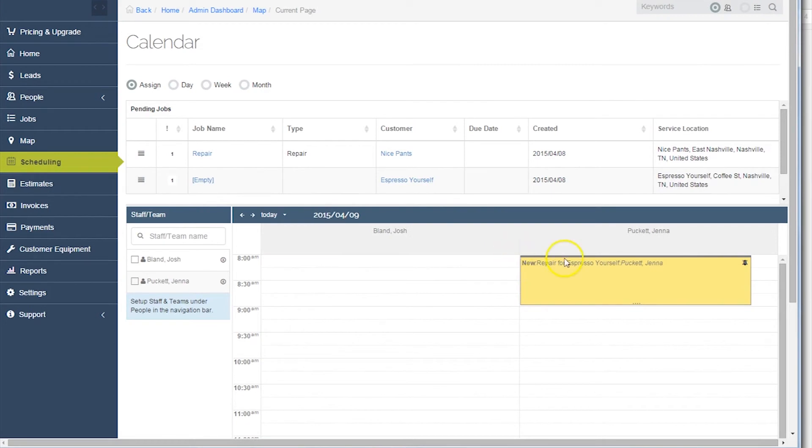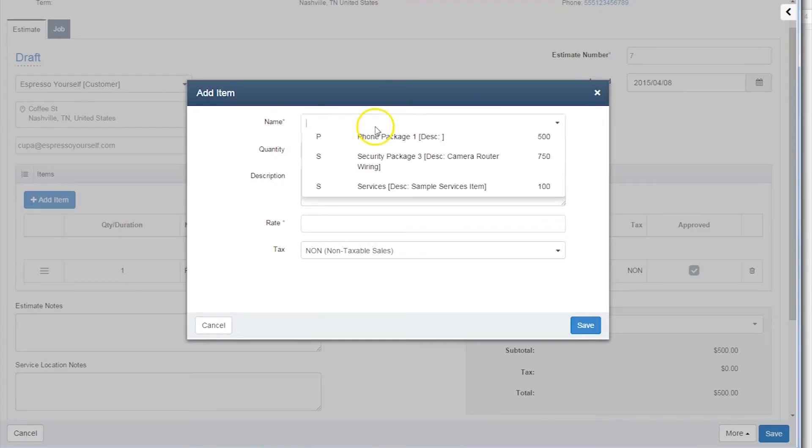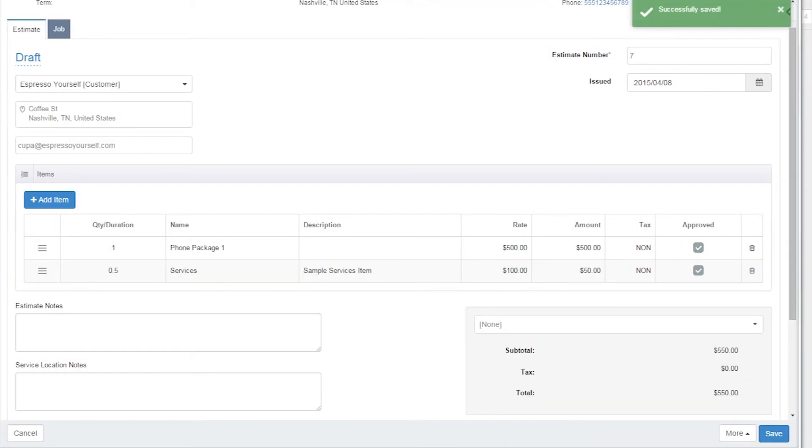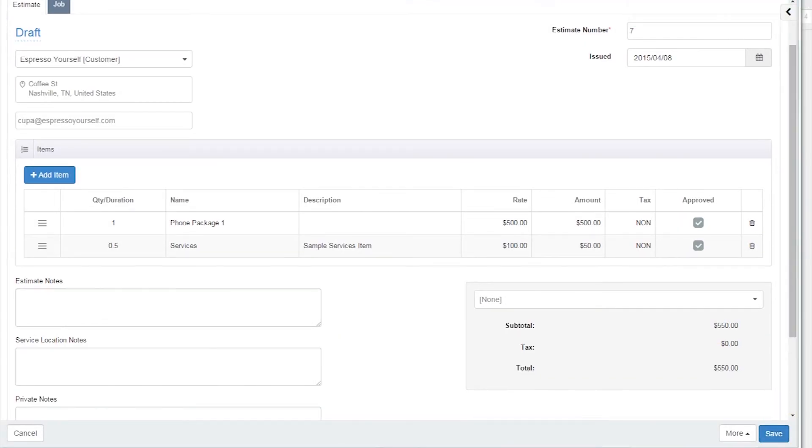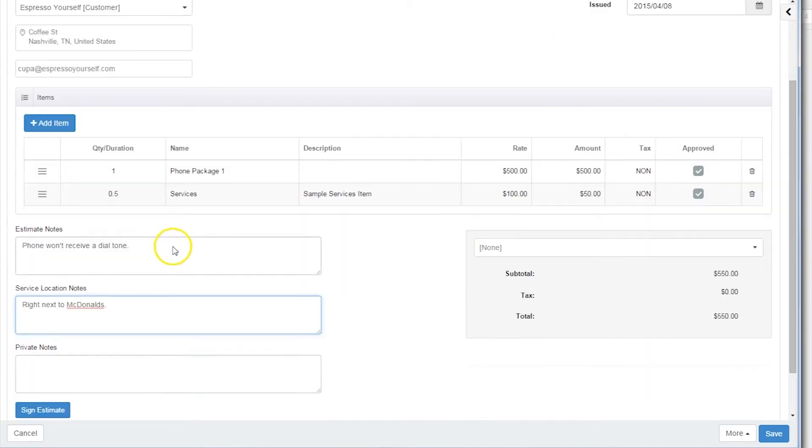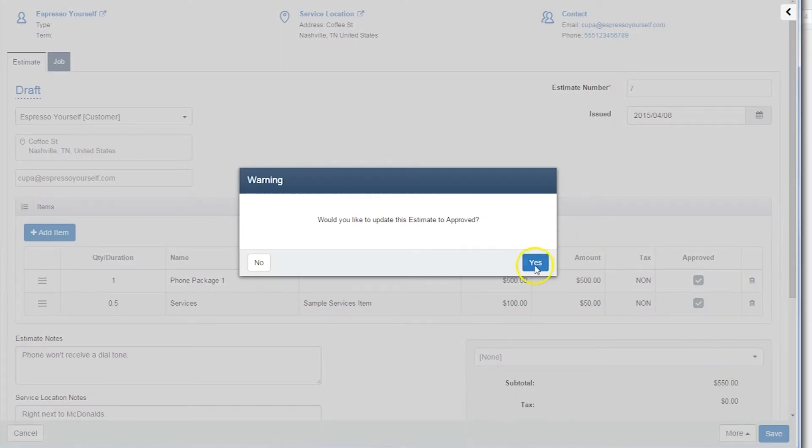Here you can see our scheduled job with Espresso Yourself. Within the job, we'll go ahead and pull over the data to create an estimate. Here we'll add a phone package, as well as half an hour of repair work. We can quickly add in notes, information about the service location, as well as private notes that won't be shown in the estimate.